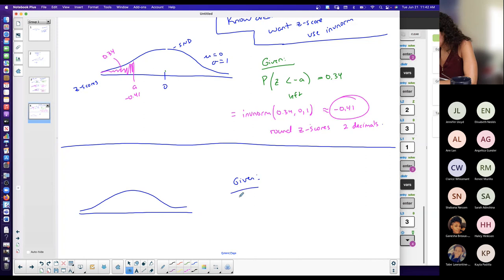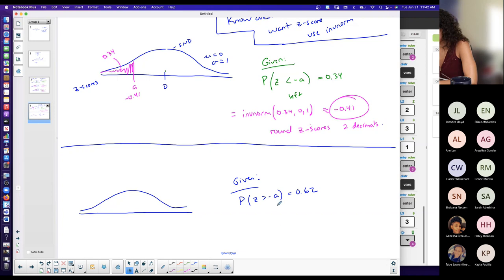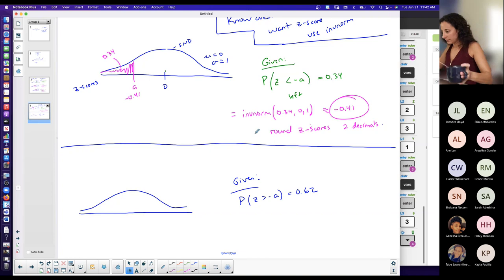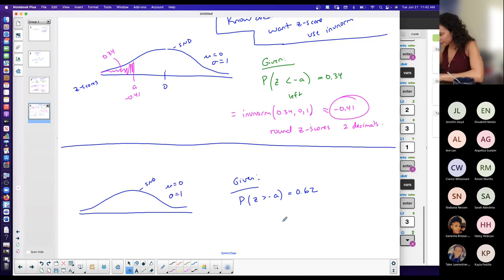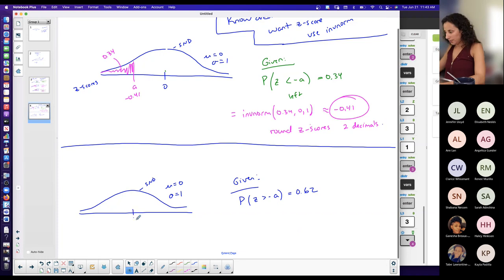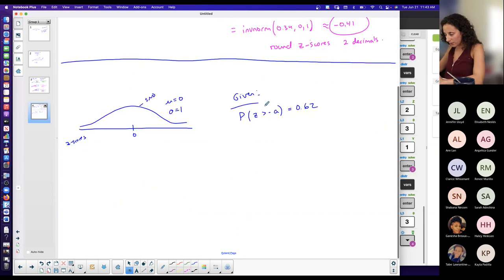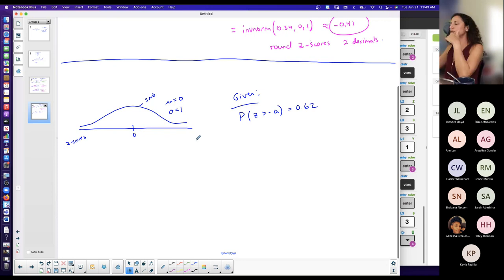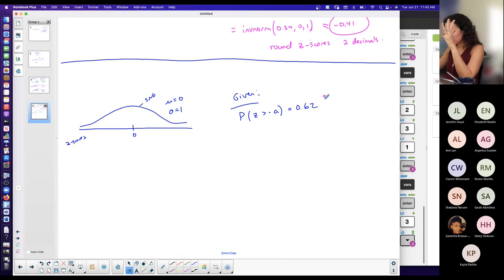What if I have P(Z > value) = 0.62? I have this given. I'm on a standard normal distribution curve where the mean is 0 and the standard deviation is 1. I know I'm looking for area. This is the probability that I randomly choose a z-score bigger than some value on the horizontal scale, and that probability is 0.62. This is a given area, and because I'm talking greater than, the area is to the right.